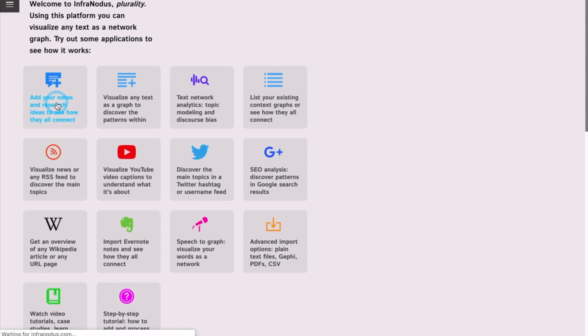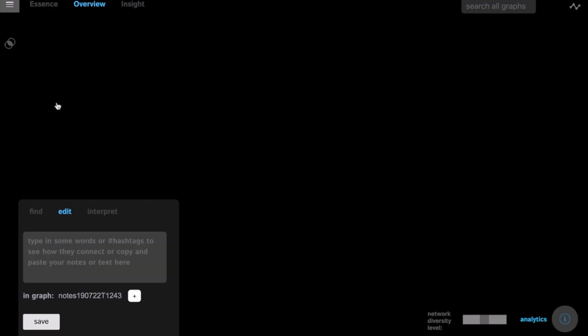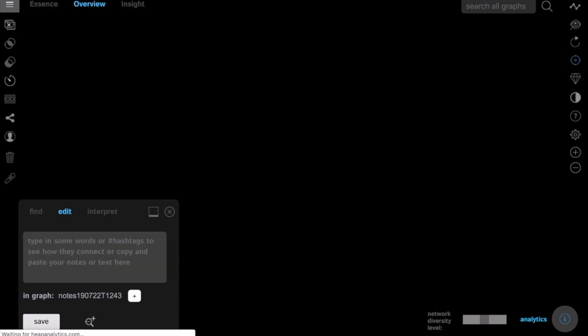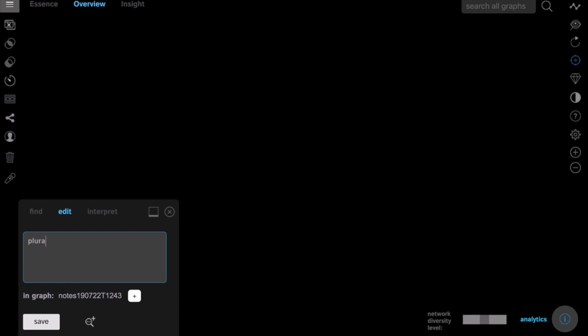I will show you now how you can use text network analysis to enhance your research process. Let's say you want to learn something about plurality.